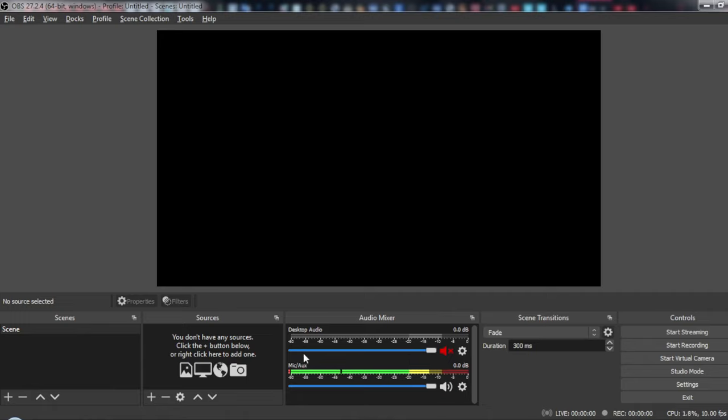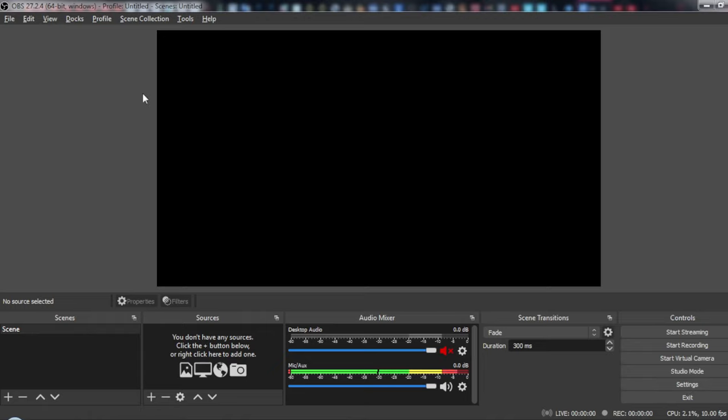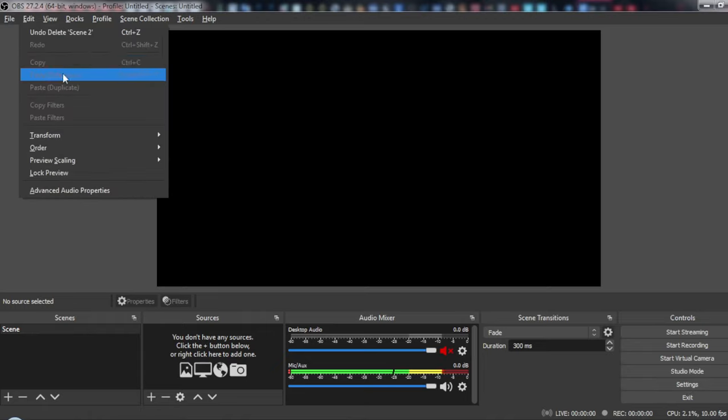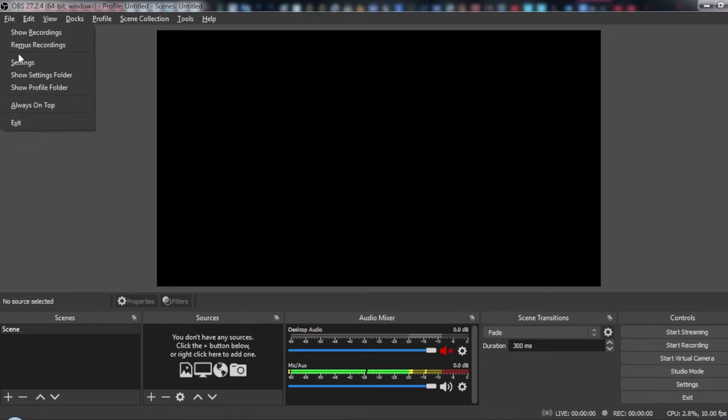First of all, all you need to do after opening OBS is head to settings. You can click here at the bottom right corner, or at the top left corner as file, and click on settings.